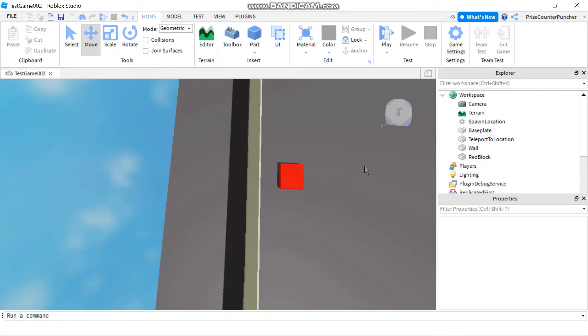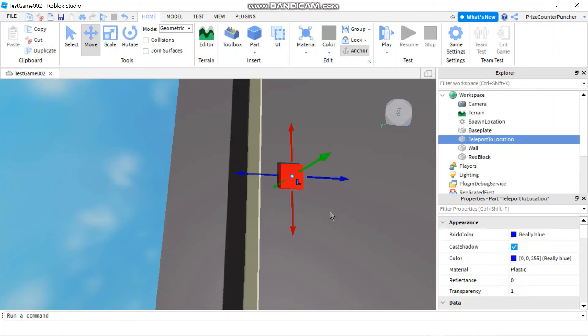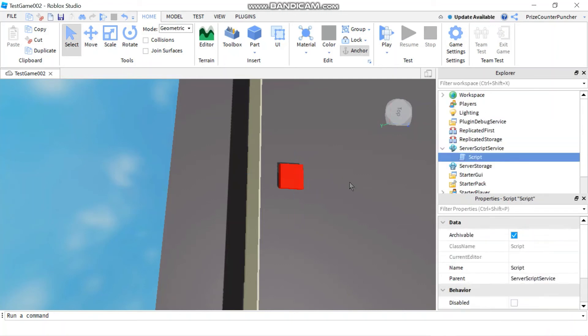I just want to point out my teleport to location is just a regular block and also just make sure all your parts in your workspace are anchored.